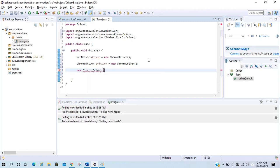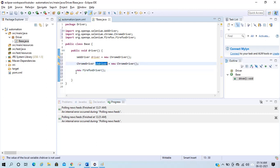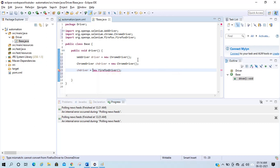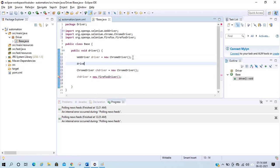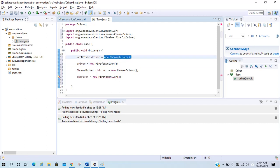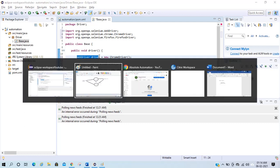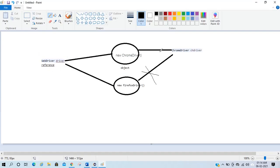Let's try to assign it in code — you can see: 'Type mismatch: cannot convert from FirefoxDriver to ChromeDriver.' But we can do the same with the WebDriver reference type. Here we have assigned the object of ChromeDriver and also assigned the object of FirefoxDriver into the same WebDriver reference type. So this is possible with WebDriver, and not with ChromeDriver.